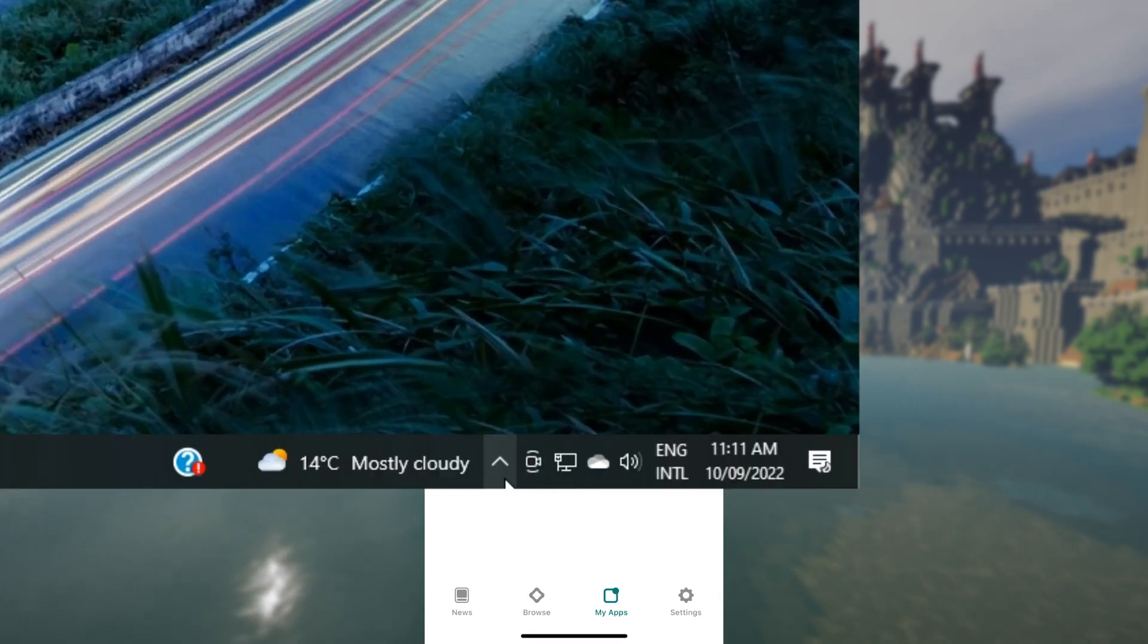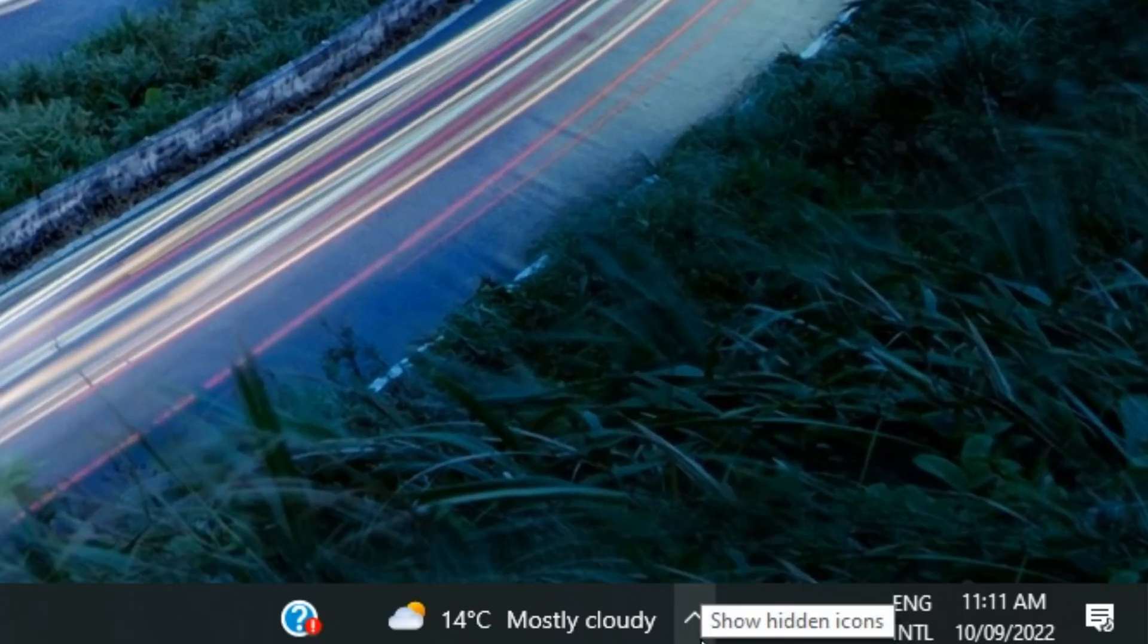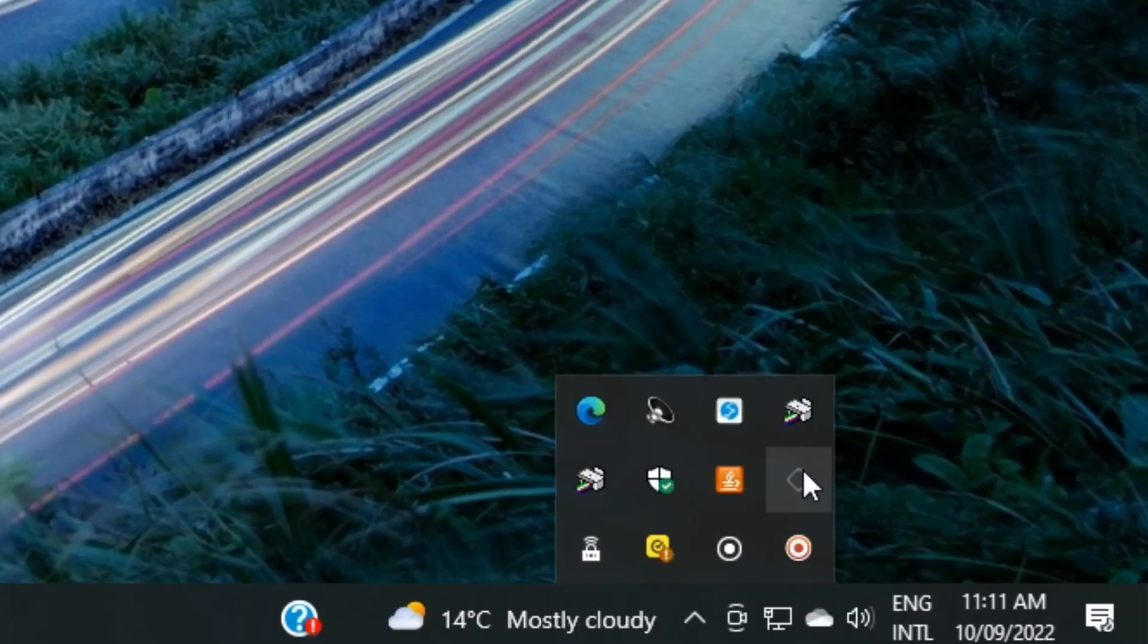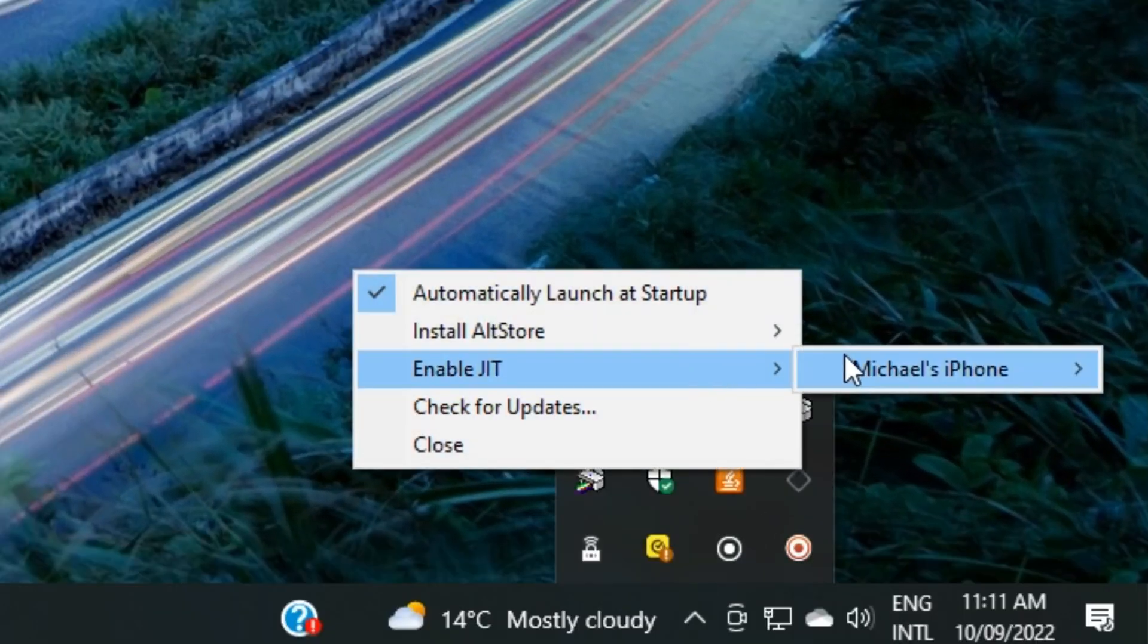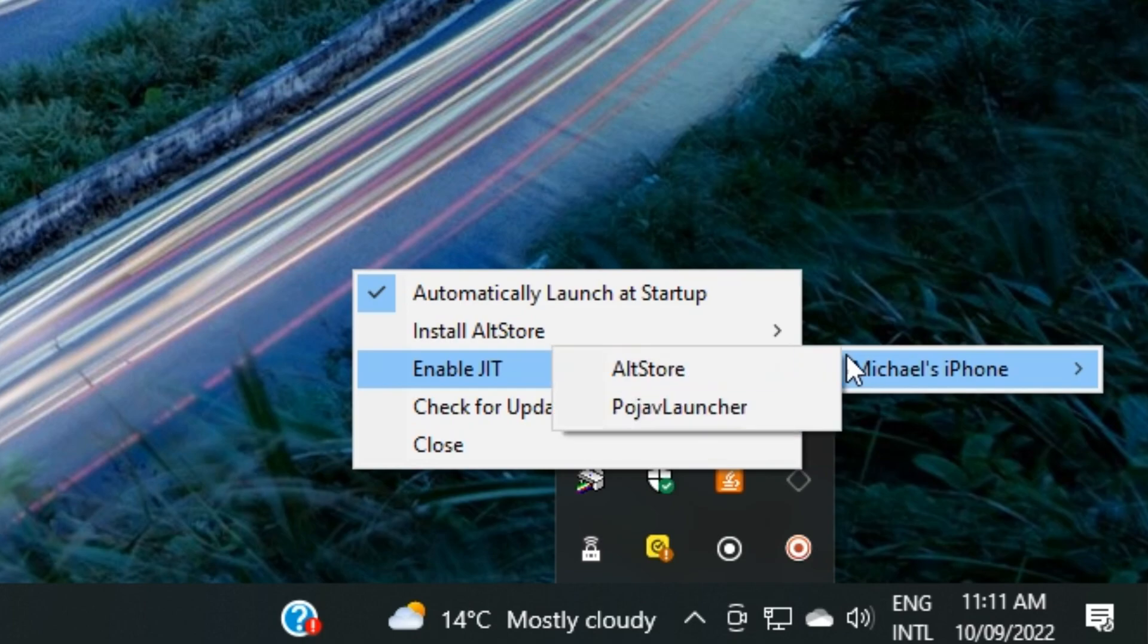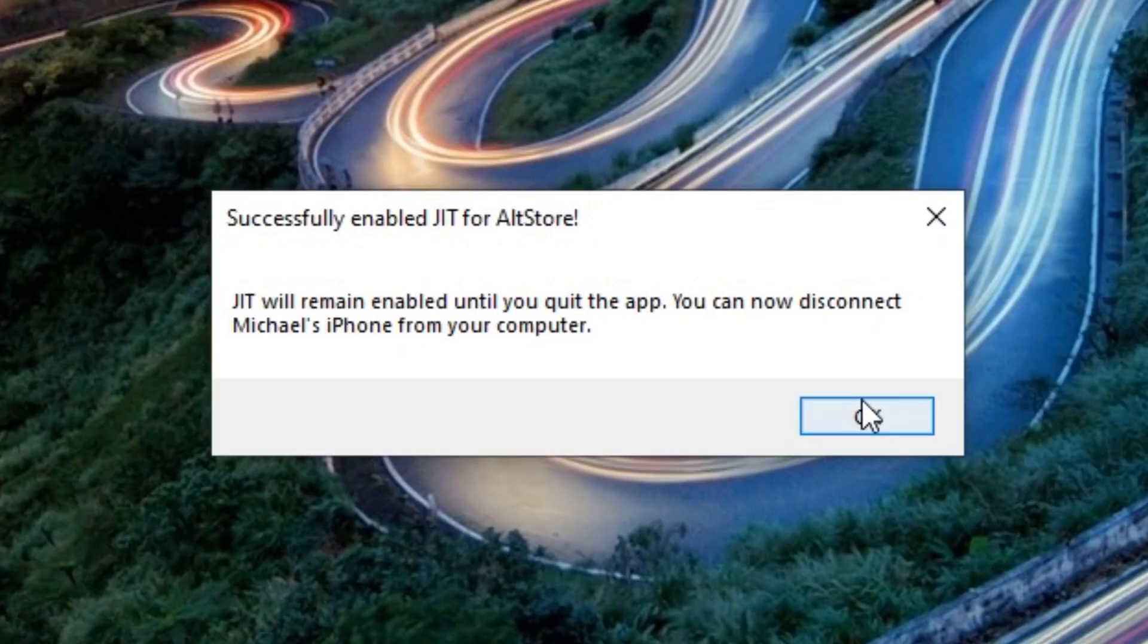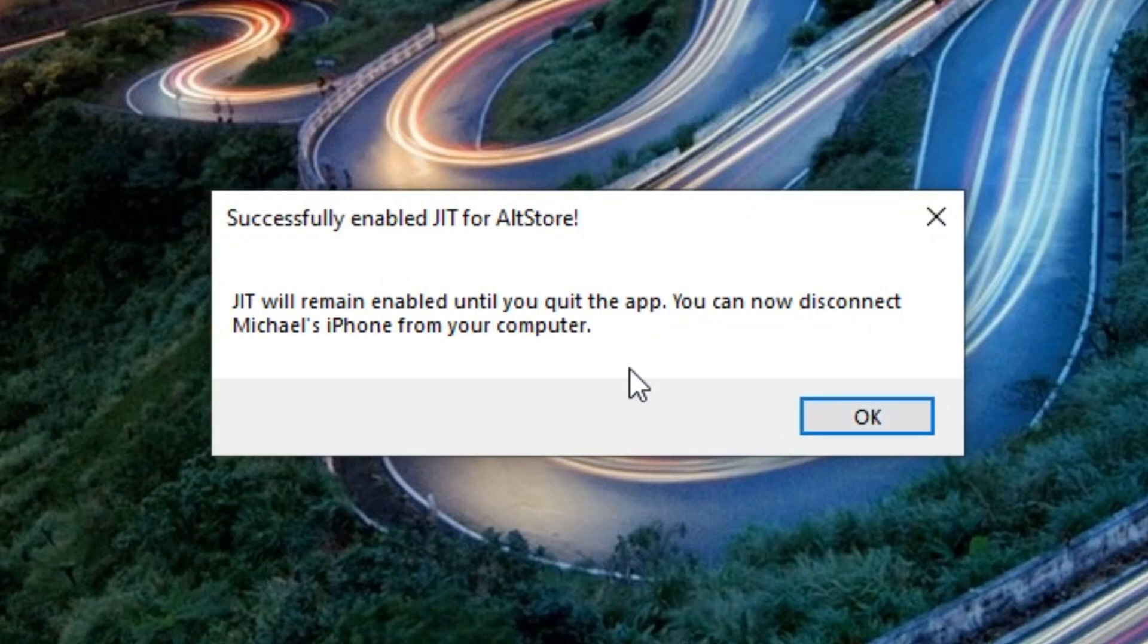So the method I use is that in the options on AltStore, as you can see, there is a enable JIT on my device. And I have enabled it into AltStore. Now JIT will keep on running in the background while I've got AltStore open, but if I do close AltStore, then I need to reactivate it on my computer.